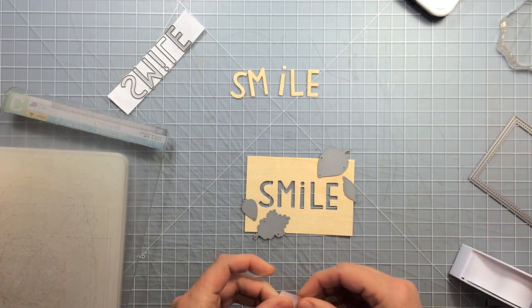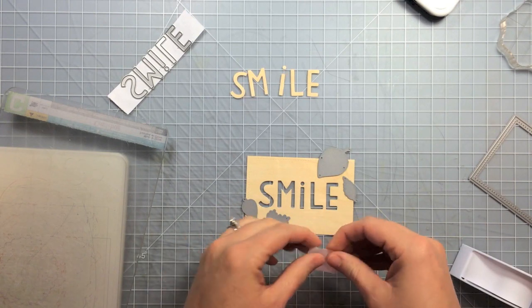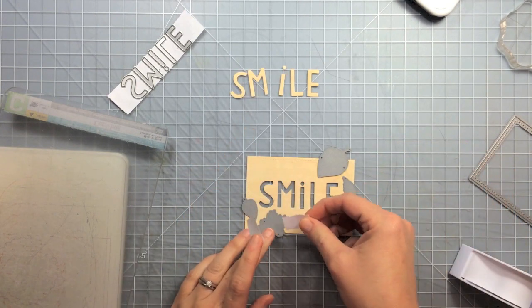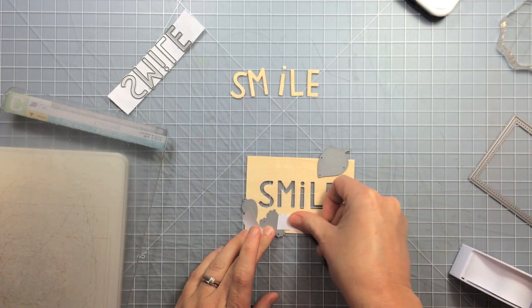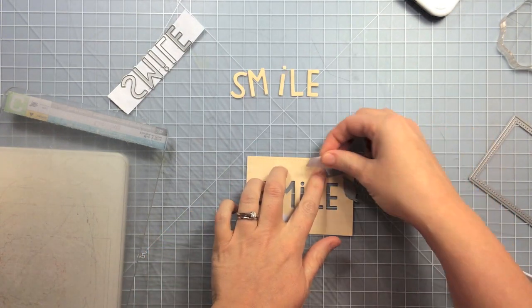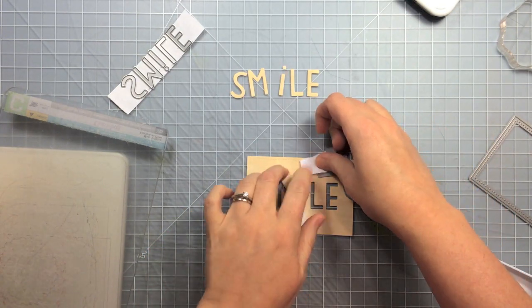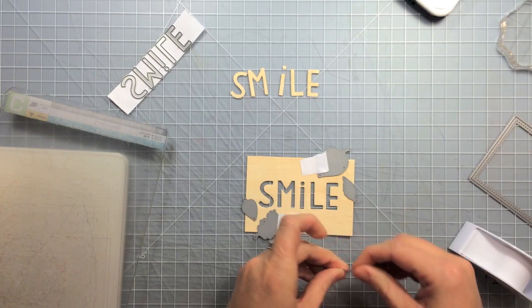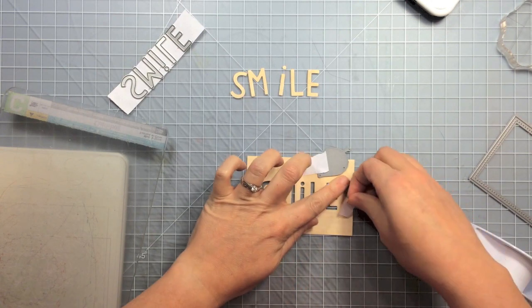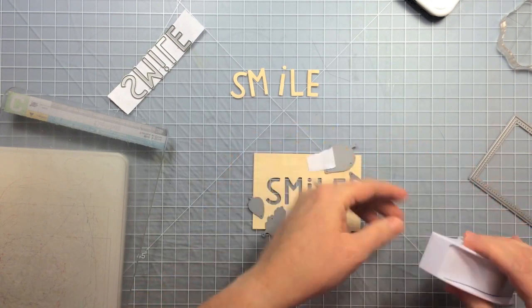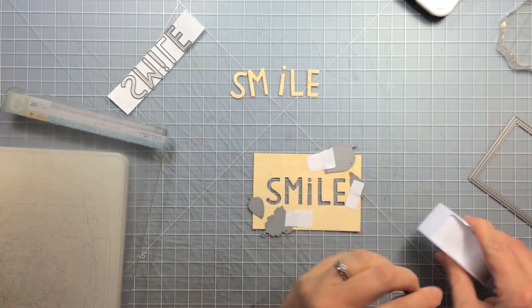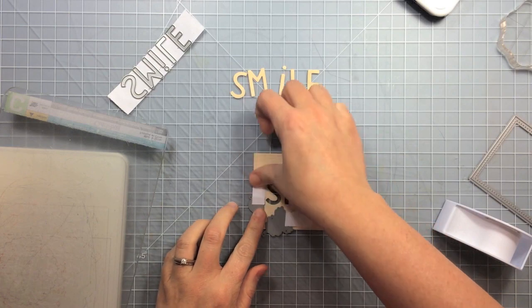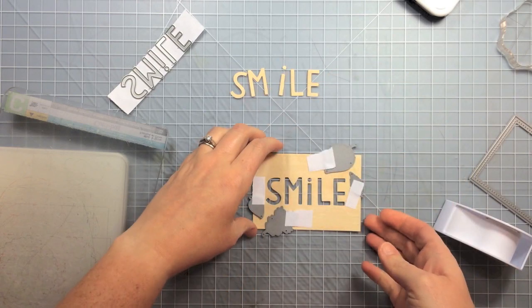So I'm just going to use that post-it note tape again and tape those down so that they stay in the spots that I want them. I really like this tape because it's not too sticky. Sometimes I have trouble with washi tape sticking and pulling out my paper at times, probably wouldn't do it on this wood but just to be safe I like the post-it note tape.